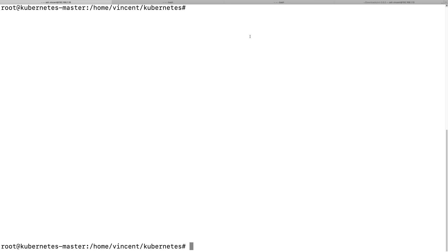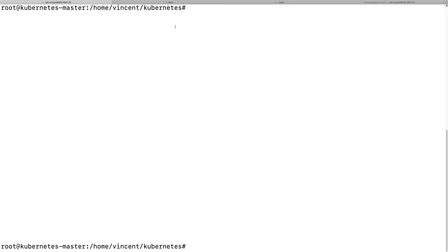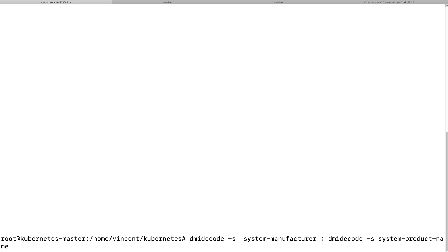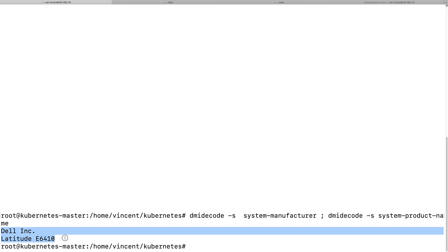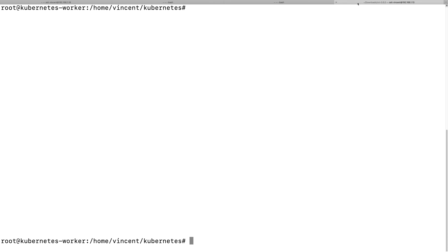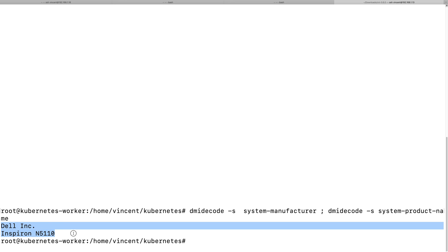Today I did a fresh installation of a Kubernetes cluster on my two old Dell laptops. On my master I'm running a Dell Latitude E6410, and on my workload I'm running a Dell Inspiron M511.